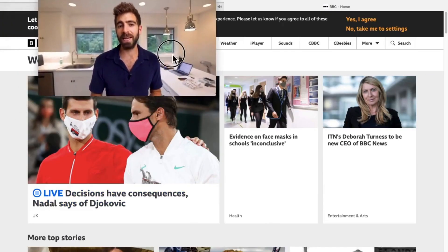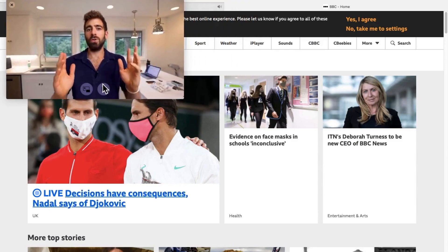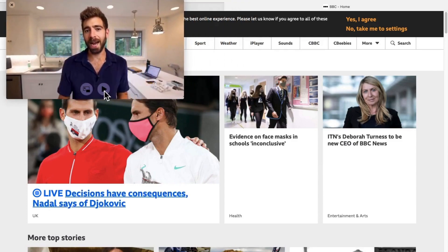You can resize the video and move it around the screen. You can also pause the video.